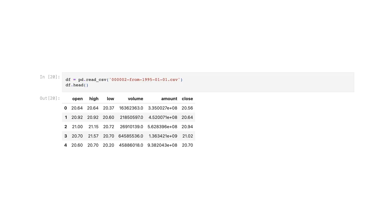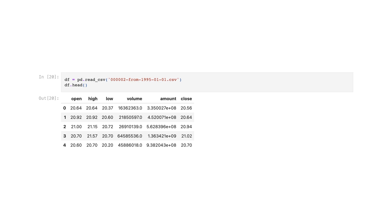Let's import data. I have introduced how we get this dataset both in readme.md and in another notebook. The CSV file named 000002 from 1995-01-01 is loaded into a DataFrame using the Pandas library, and the first few rows of the DataFrame are displayed using the head function.